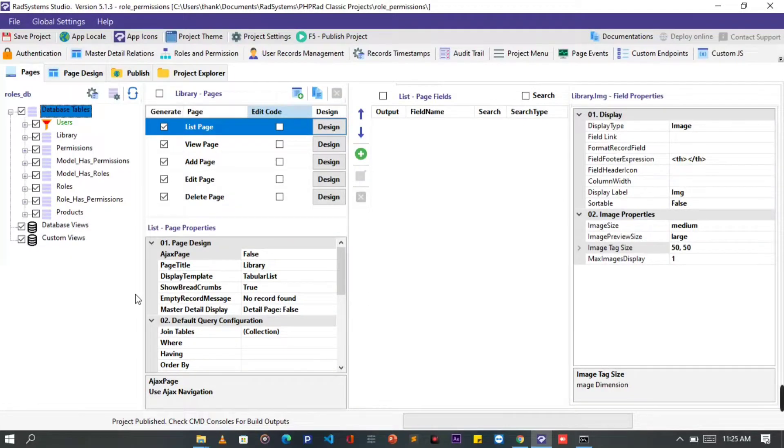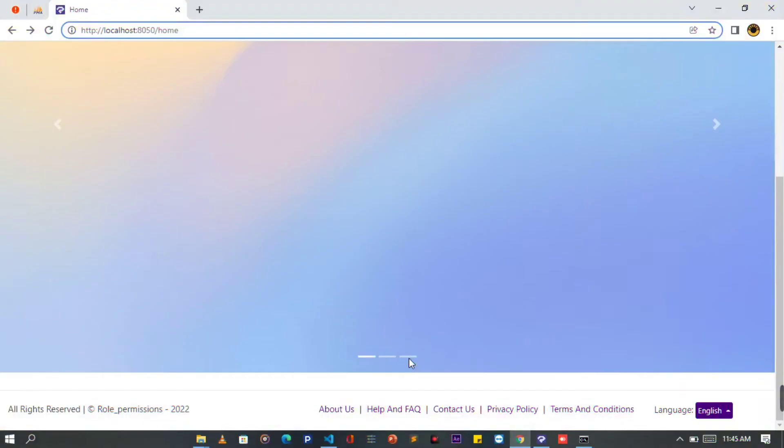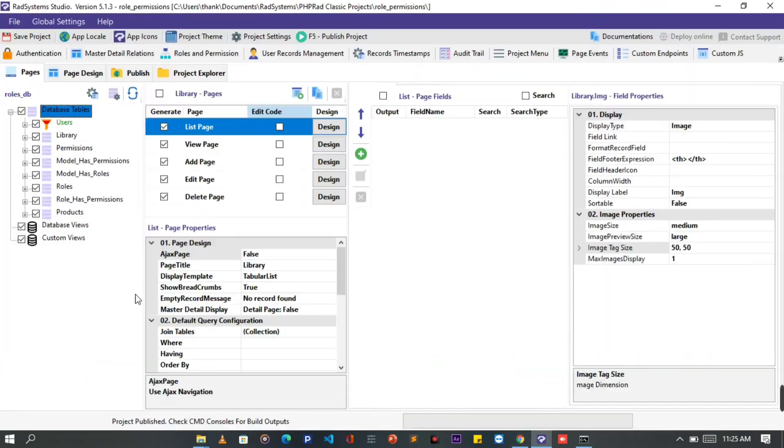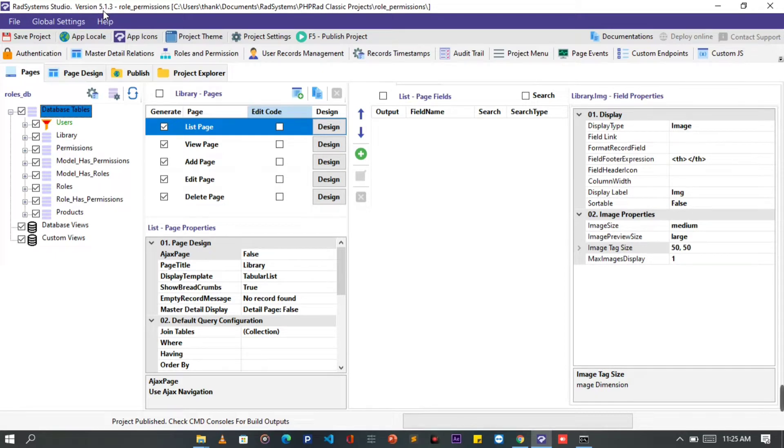Hello, welcome to Rad System Studio. My name is Tuzik. In this video tutorial, we will learn how to make a static carousel slide using Bootstrap with Rad System Studio version 5.1.3 PHP Rad Classic. For this tutorial I will be using a project I've created already, so let's get started.